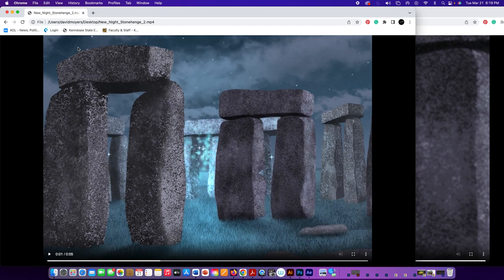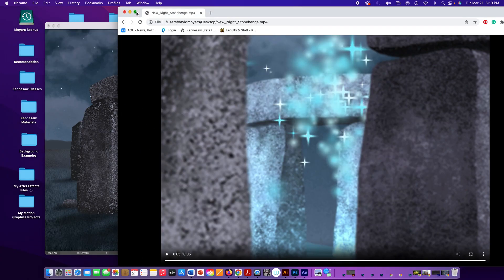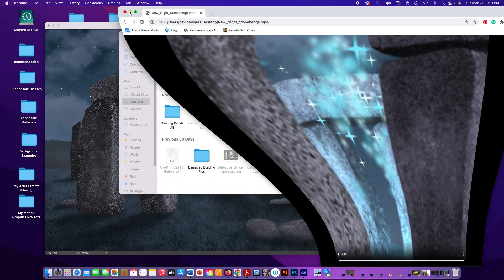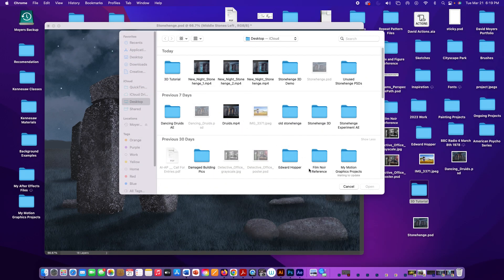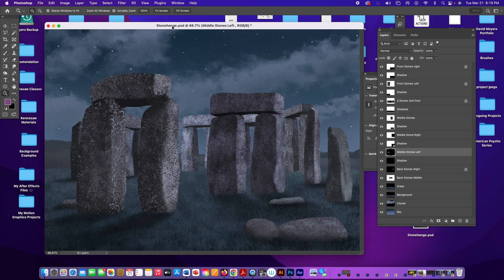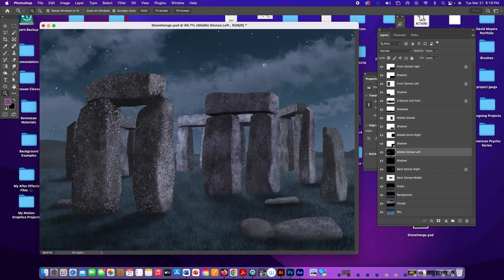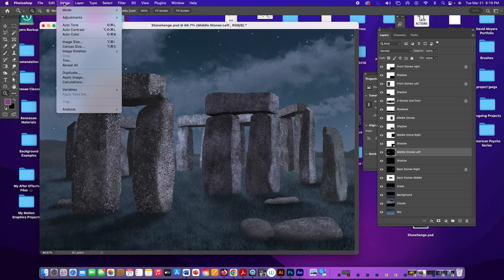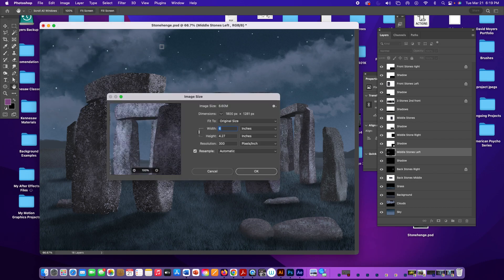You're going to need to download this file — Stonehenge — it'll be in your D2L class. If we go to Image > Image Size, we can see this is a 300 pixels-per-inch file because we're going to be zooming in.